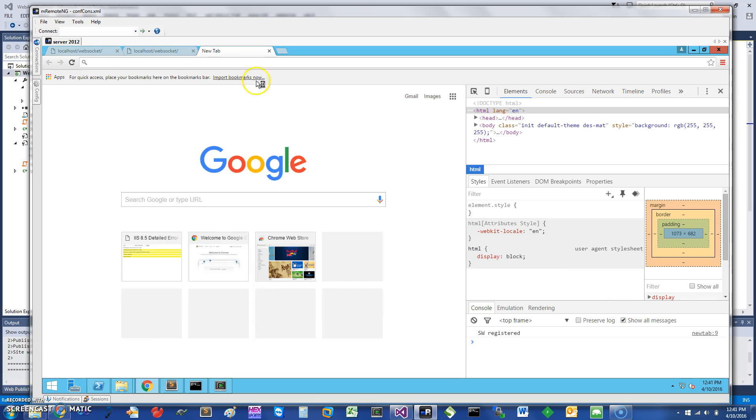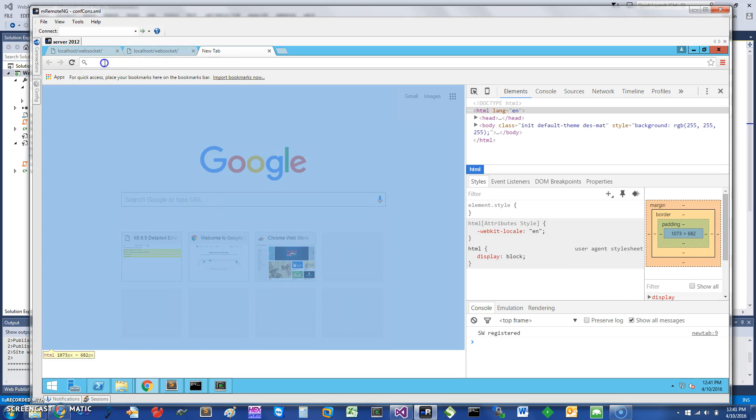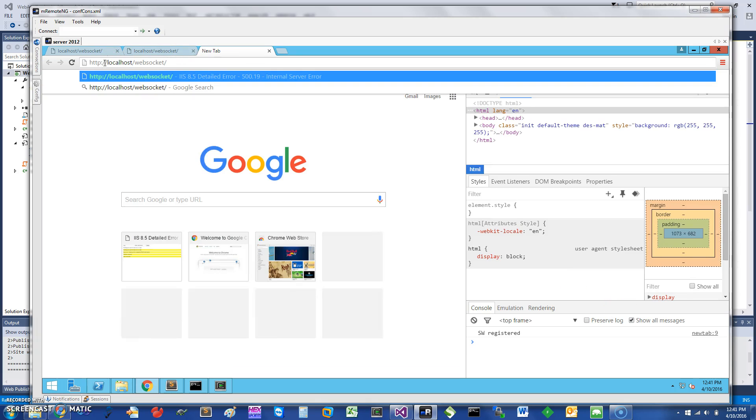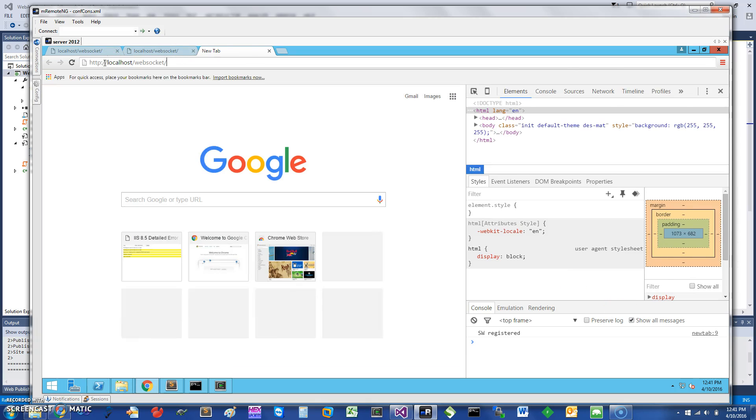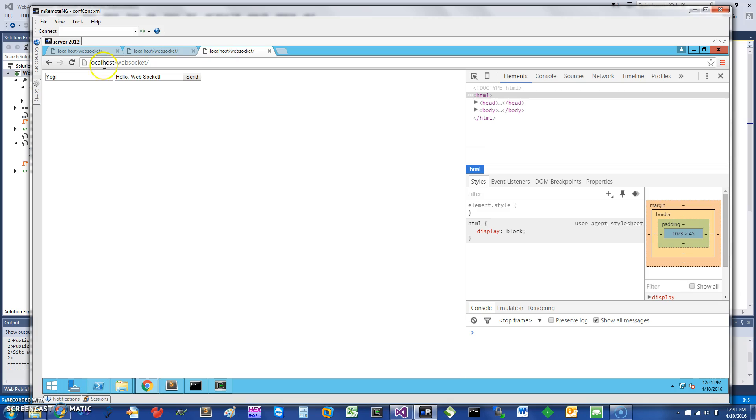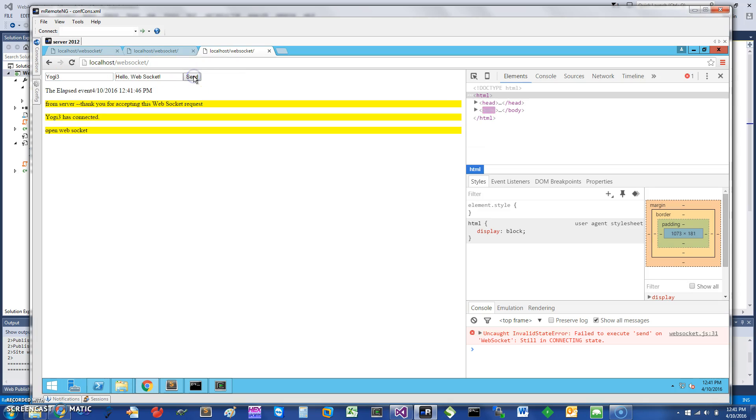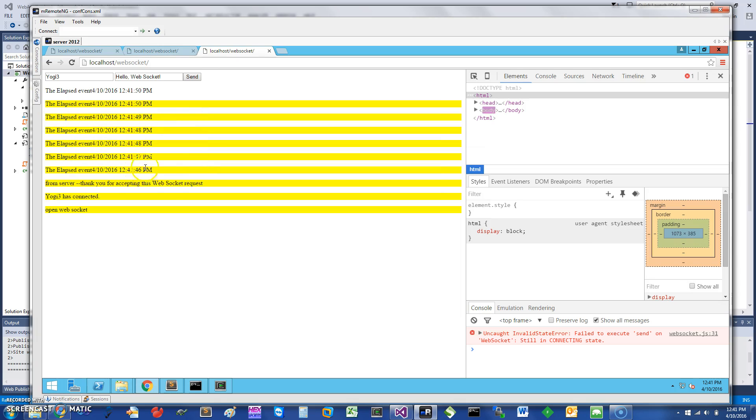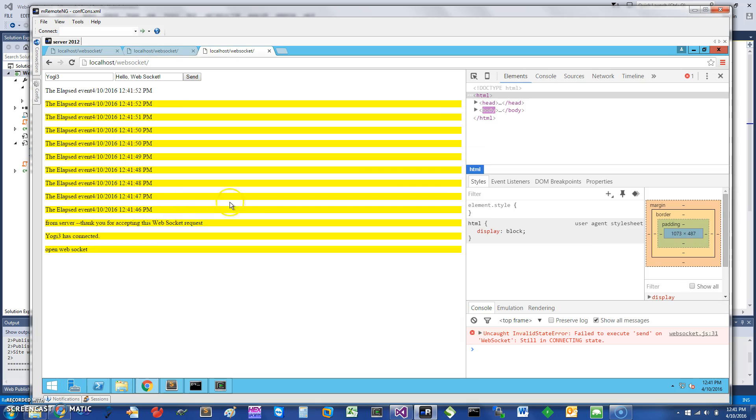Let's just open the inspector so we can see all the switching of the protocol and everything else. Here I have just started this and I'm going to call this yogi3, and I'm going to do a send.